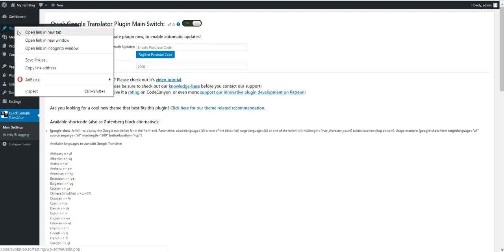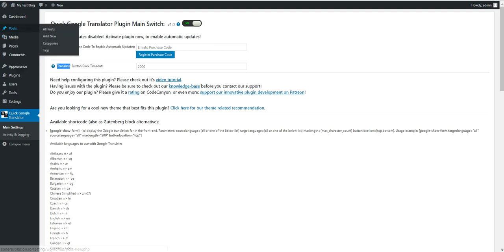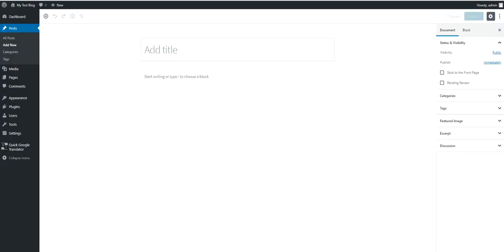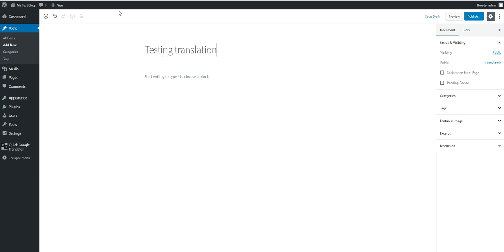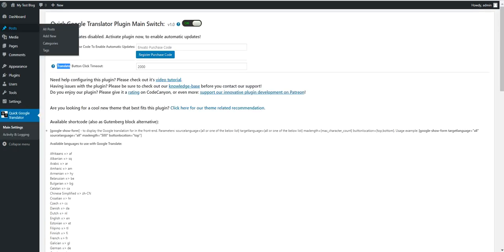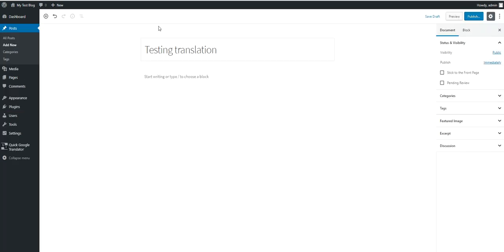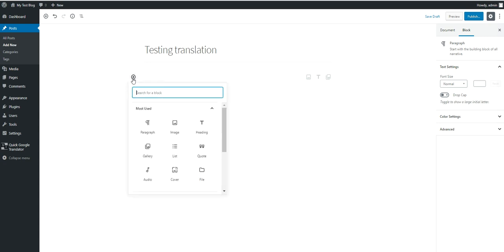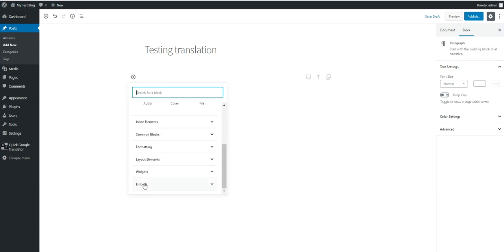So to get started with the plugin, create a post or a page or anything you like or a custom post type, it will work anywhere. Add a title to it and here you have two options. If you have the latest Gutenberg editor with WordPress 5.0 or newer, then you can use the Gutenberg block that the plugin adds.